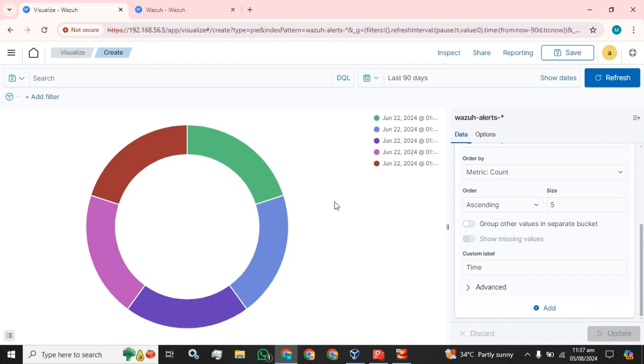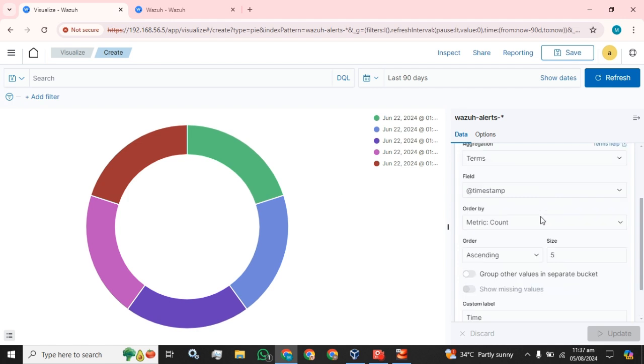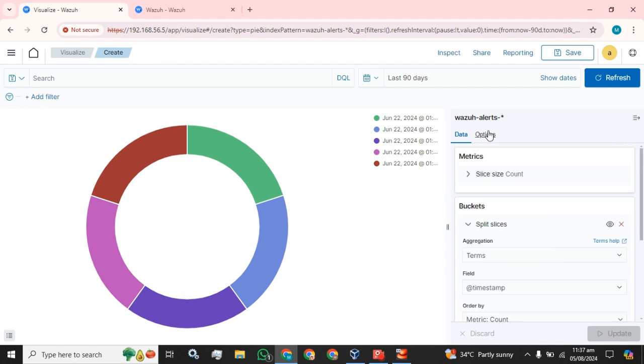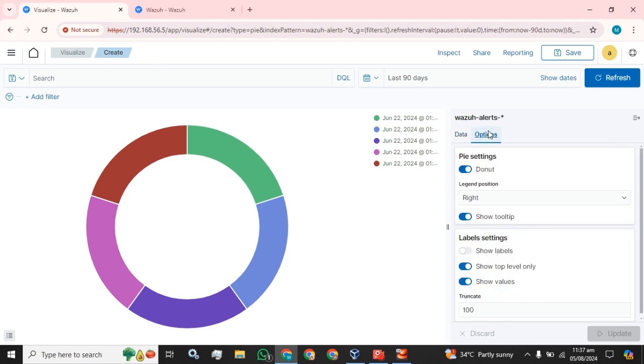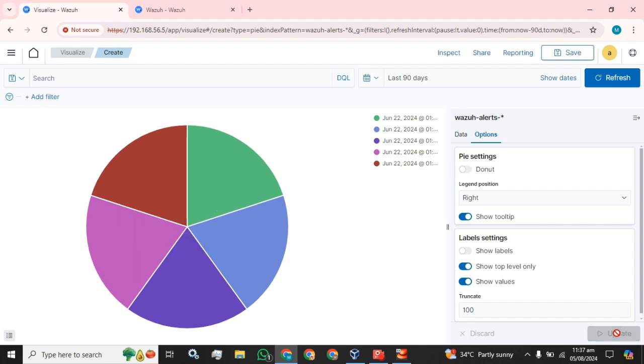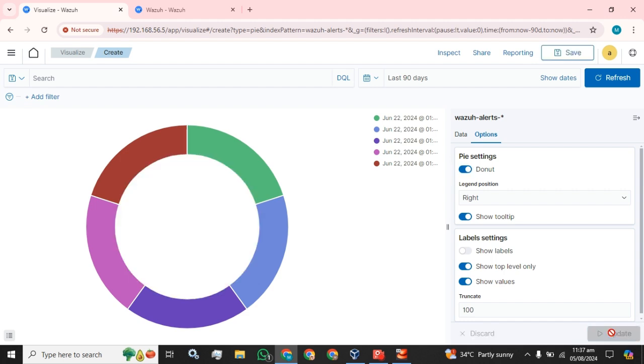Now, what I have to do next—this is the donut. If you want to change the shape, you can uncheck this and click on this update button. And if you want the donut, then click on this donut button and update button.